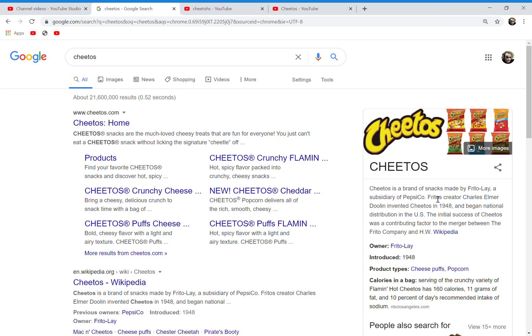Frito's creator Charles Elmer Doolin invented Cheetos in 1948 and began national distribution in the U.S. The initial success of Cheetos was a contributing factor to the merger between the Frito Company and H.W. Lay & Company.